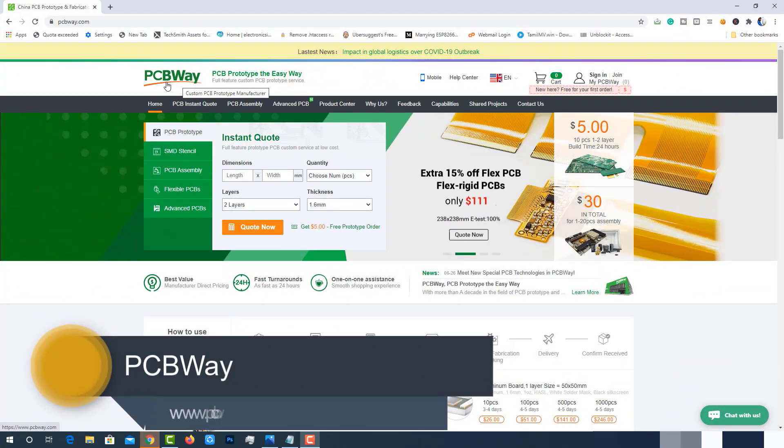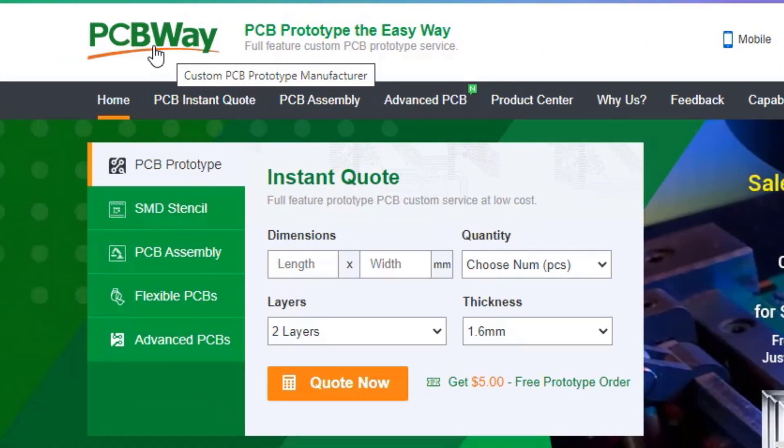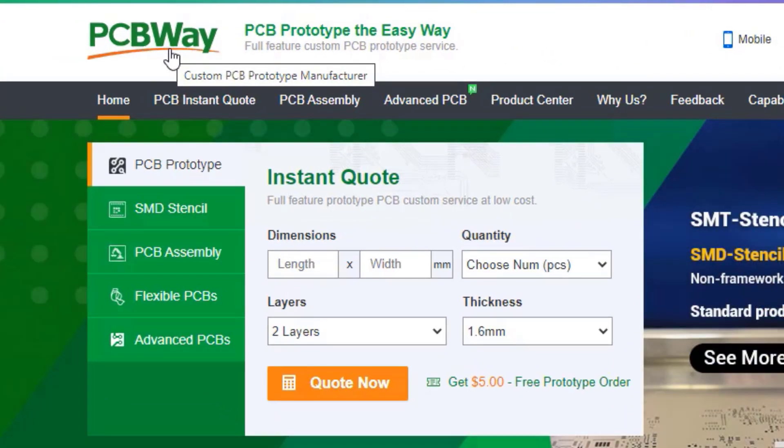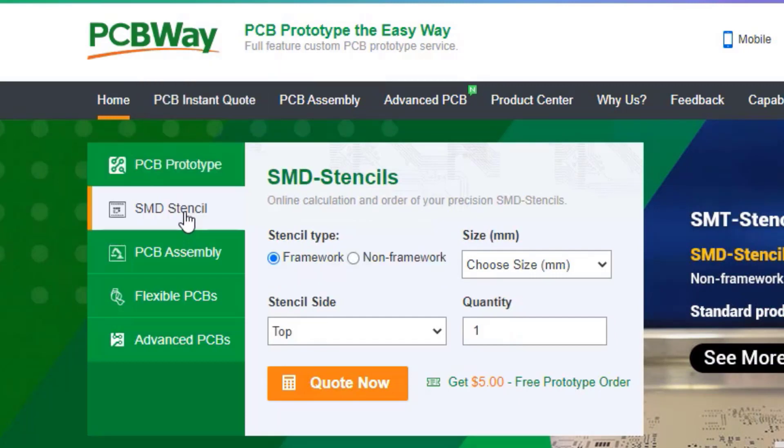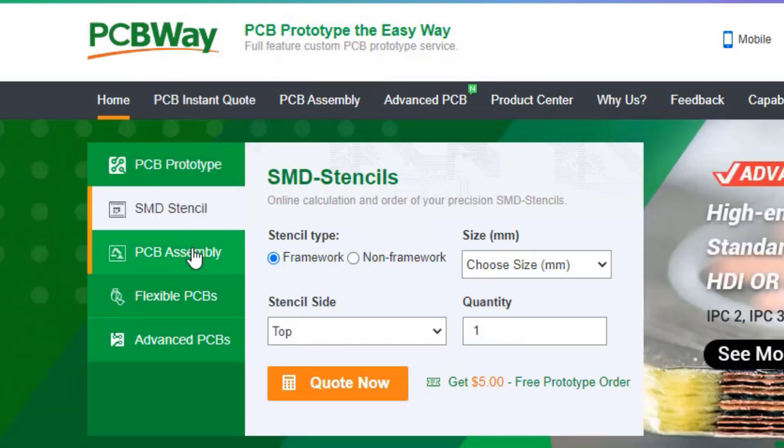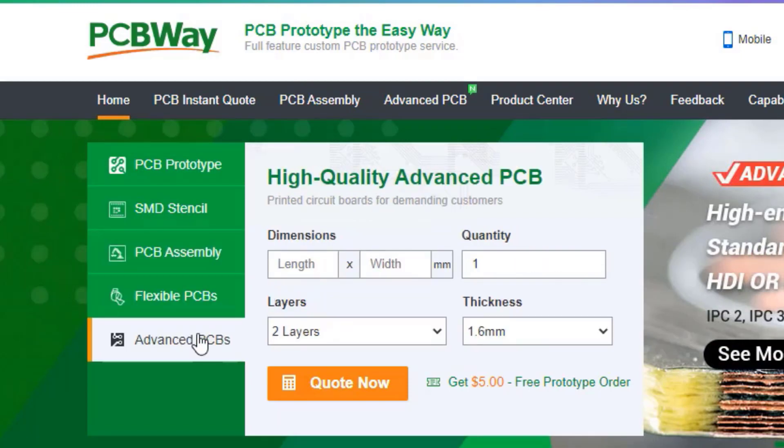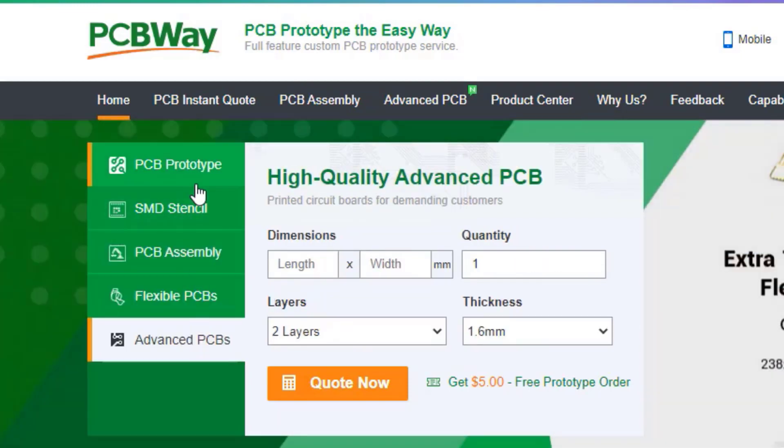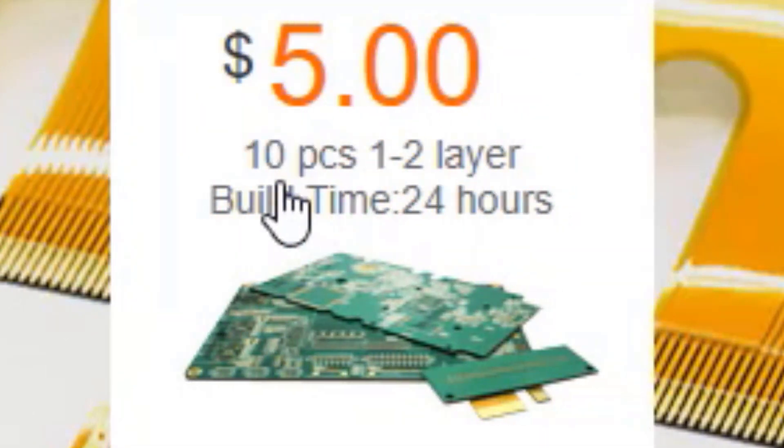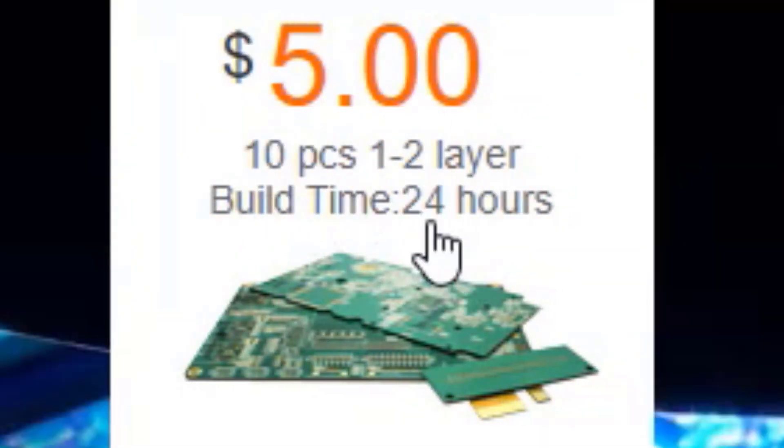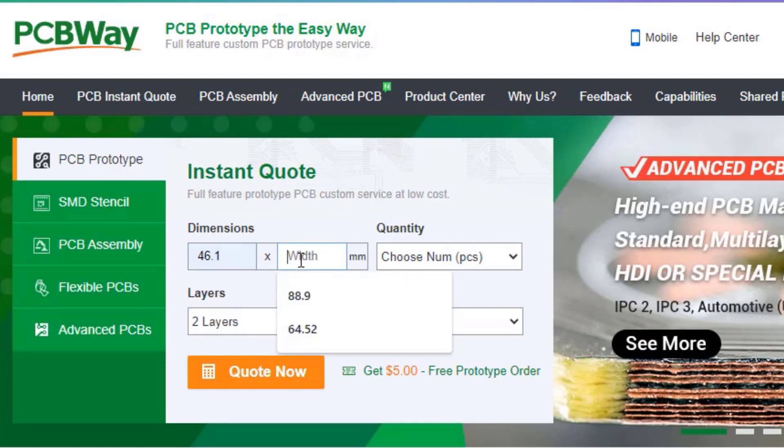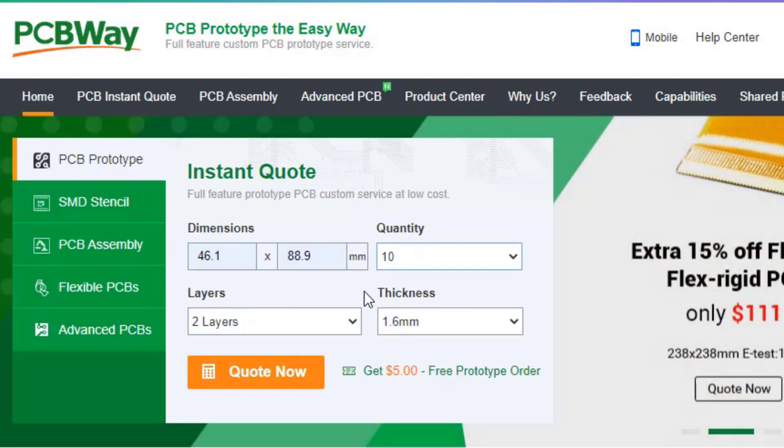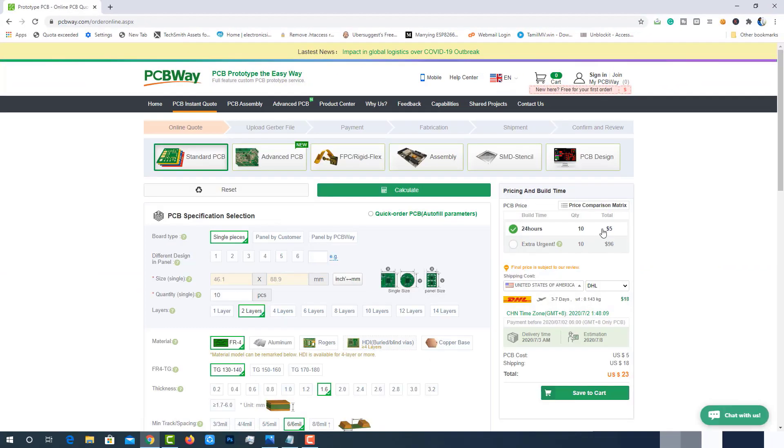The PCBs I am gonna use in these videos are ordered from PCBWay.com. PCBWay is one of the best PCB manufacturers in the current industry. PCBWay is offering services like PCB prototyping, SMD stencil, PCB assembly, flexible PCBs and advanced PCBs. At PCBWay.com, we can get 10 pieces of 2 layered PCBs at just $5 with 24 hours build time. The best part of PCBWay is the Instant Quote feature. Just enter the PCB size, choose quantity, layers and thickness. We will get the instant quote. Place the order by clicking on save to cart.